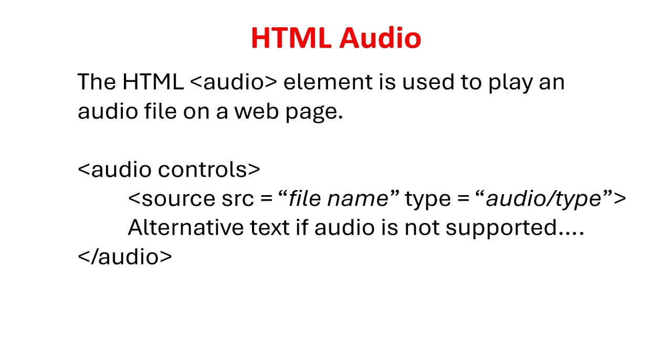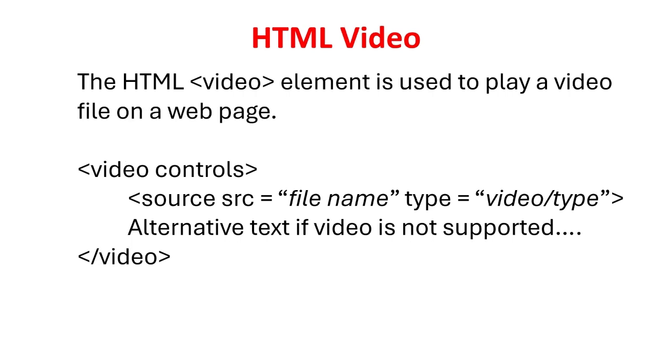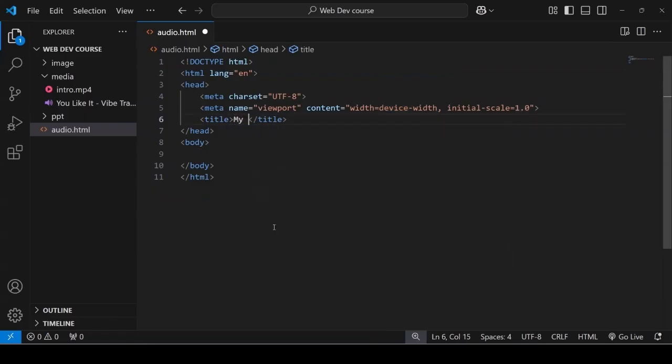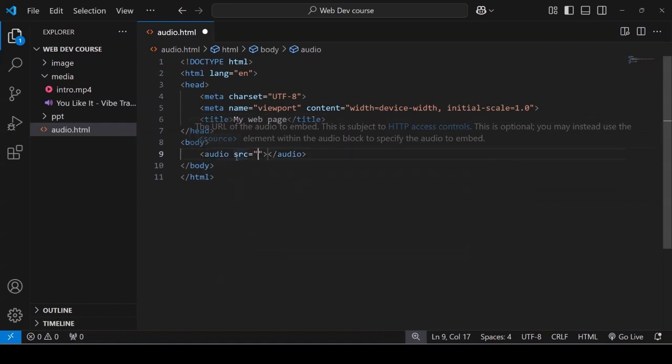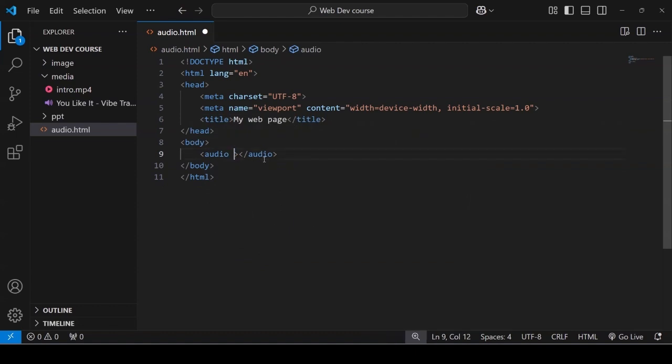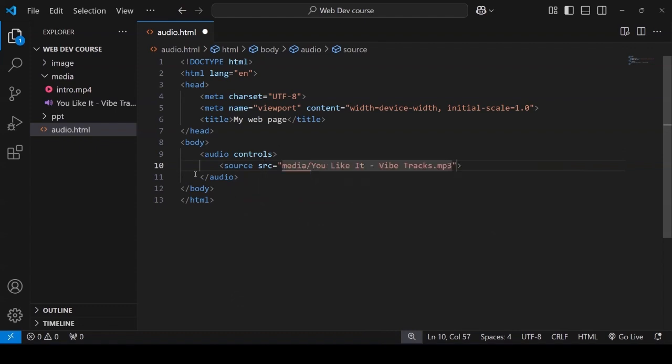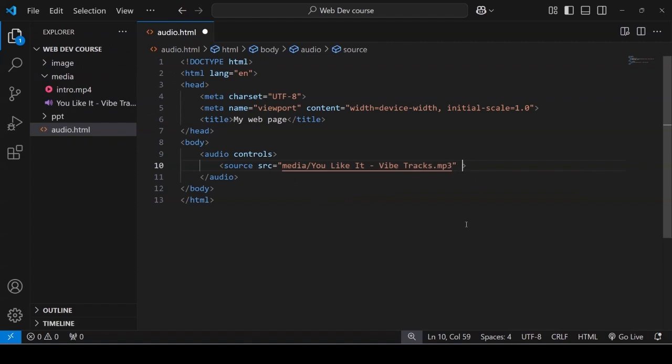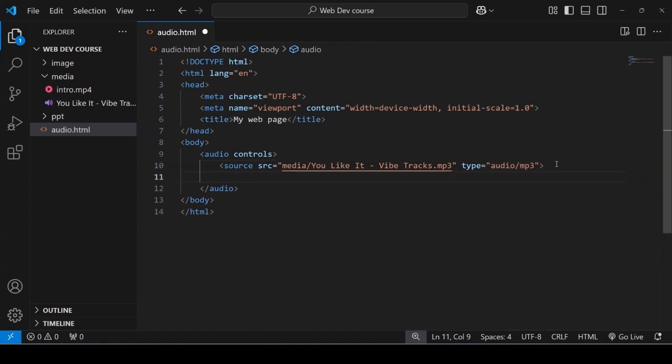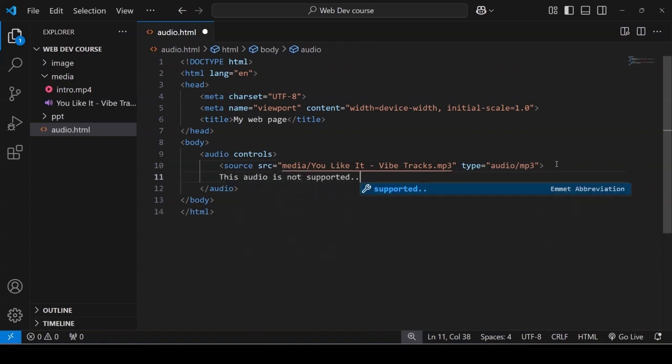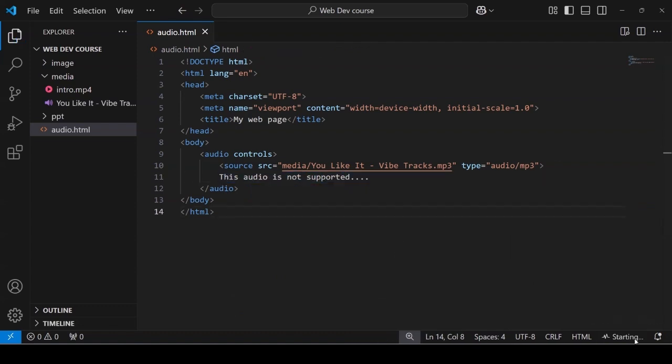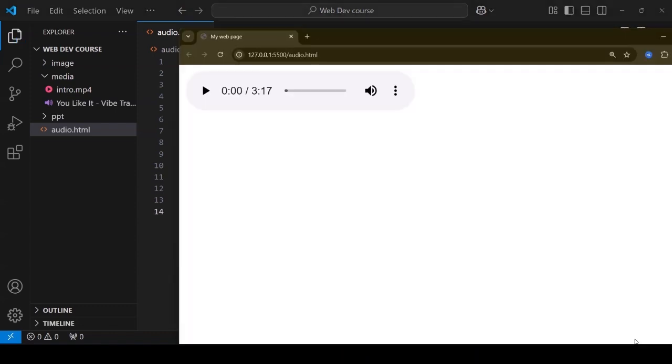The HTML audio element is used to play an audio file on a web page. Here is a syntax how you can add audio. Similarly, the HTML video element is used to play a video file on a web page. Syntax for video element is shown. Here is a quick demonstration of both how to import audio and video. To import audio and video in your browser using HTML you need to keep the downloaded file in your folder. If in case the audio file is not supported in your browser you need to give an alternative text. Same applies for importing video element. You will not hear the audio as I have muted the audio while recording.